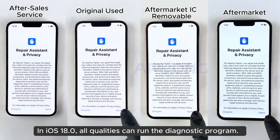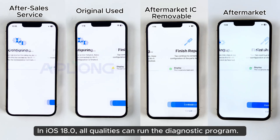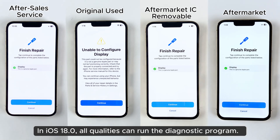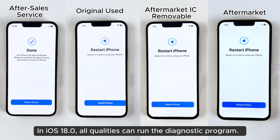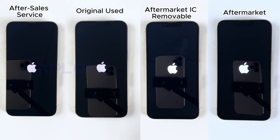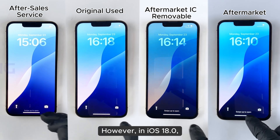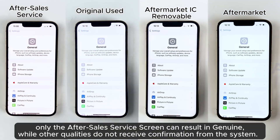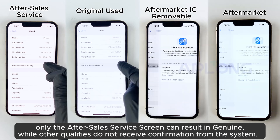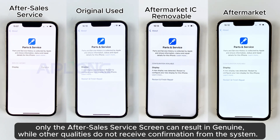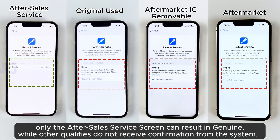In iOS 18.0, all qualities can run the diagnostic program. However, only the after-sales service screen can result in genuine, while other qualities do not receive confirmation from the system.